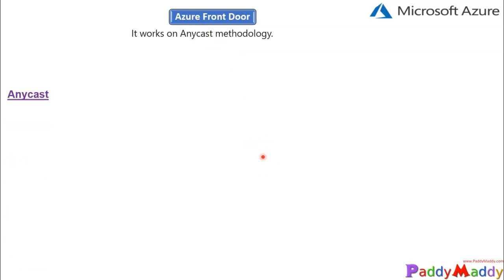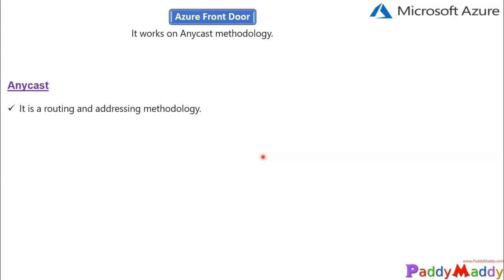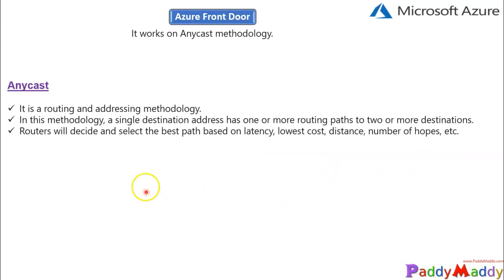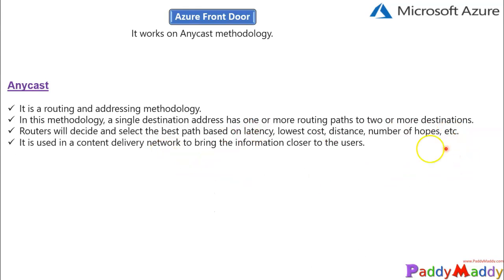Anycast is a routing and addressing methodology. It's not just a single destination — it can have one or more routing paths, or two or more destinations. Routes are decided by selecting the best path based on latency and the low cost of that specific route, considering the number of hops. All these are decided in the anycast method. It also uses the Content Delivery Network, CDN, which is the edge service that caches information.